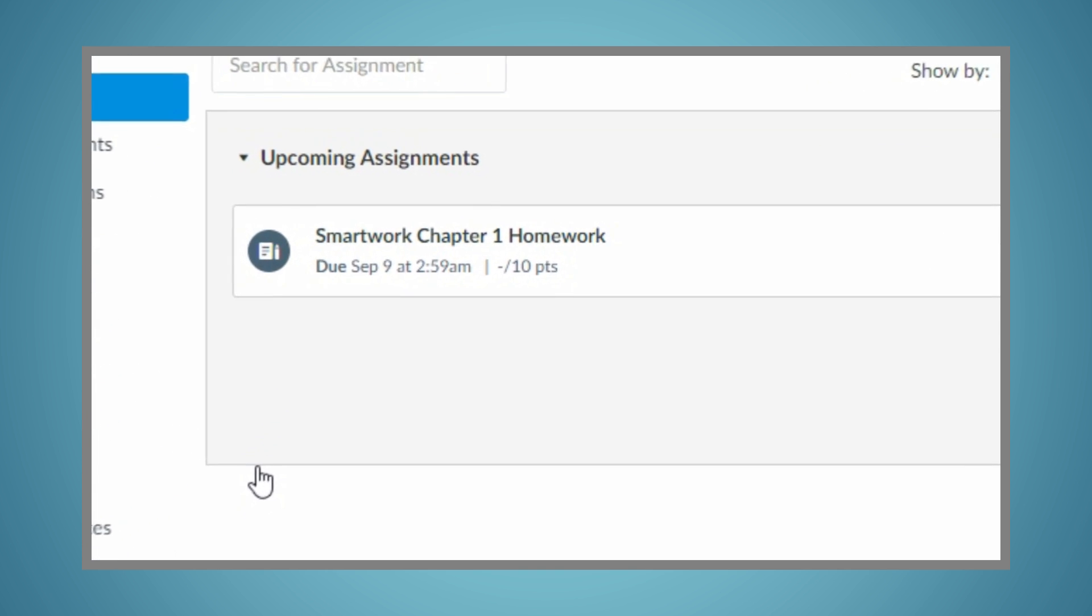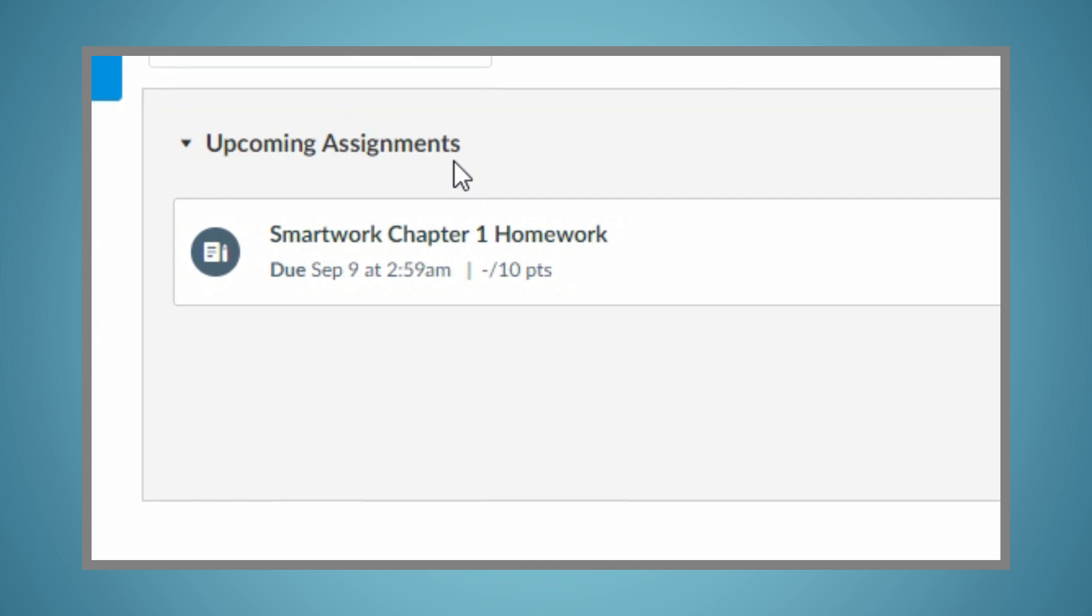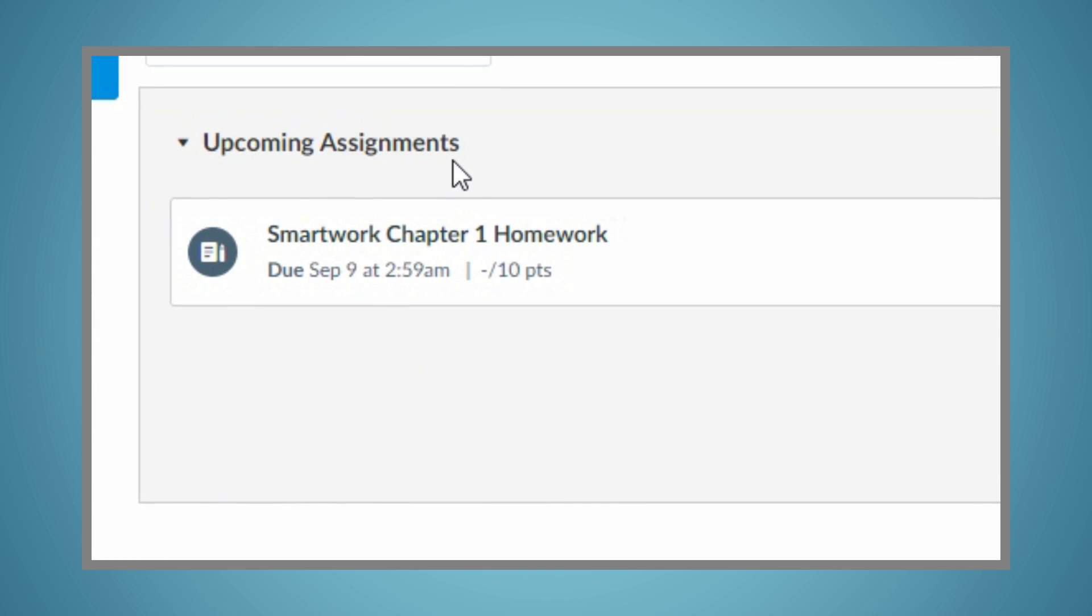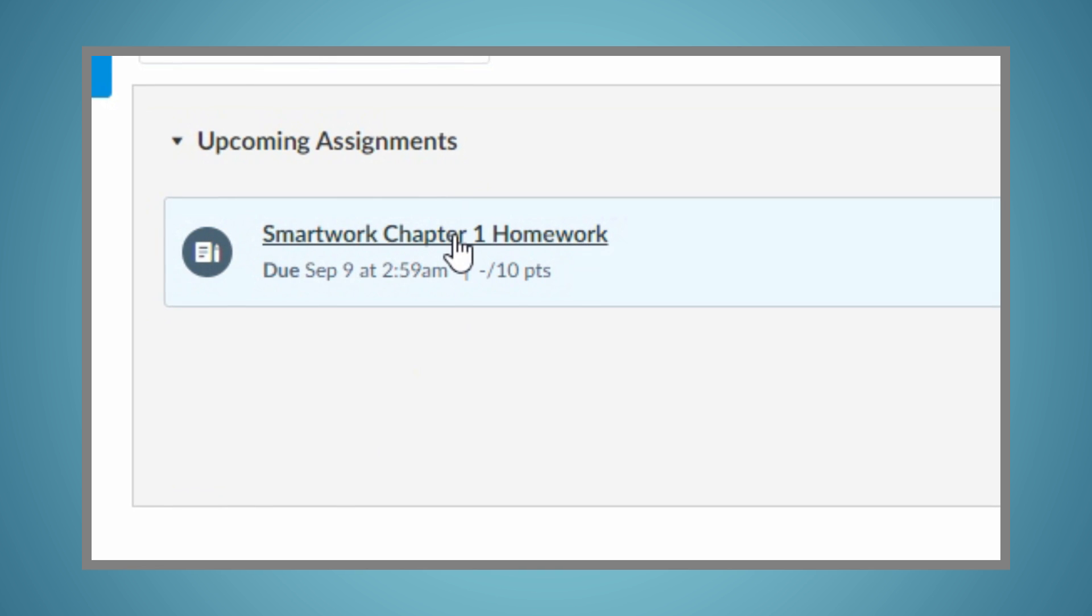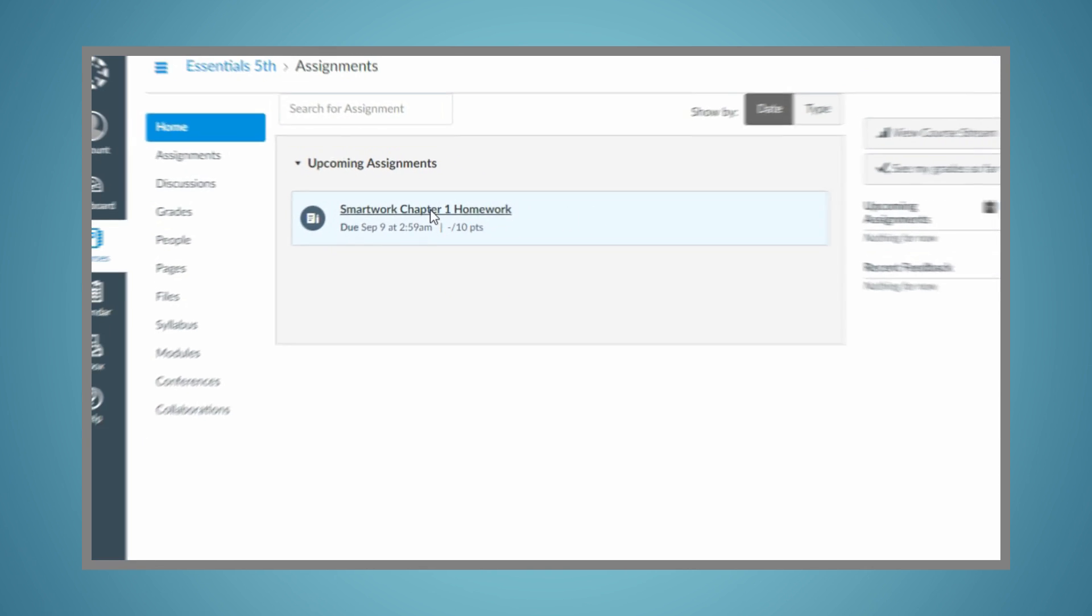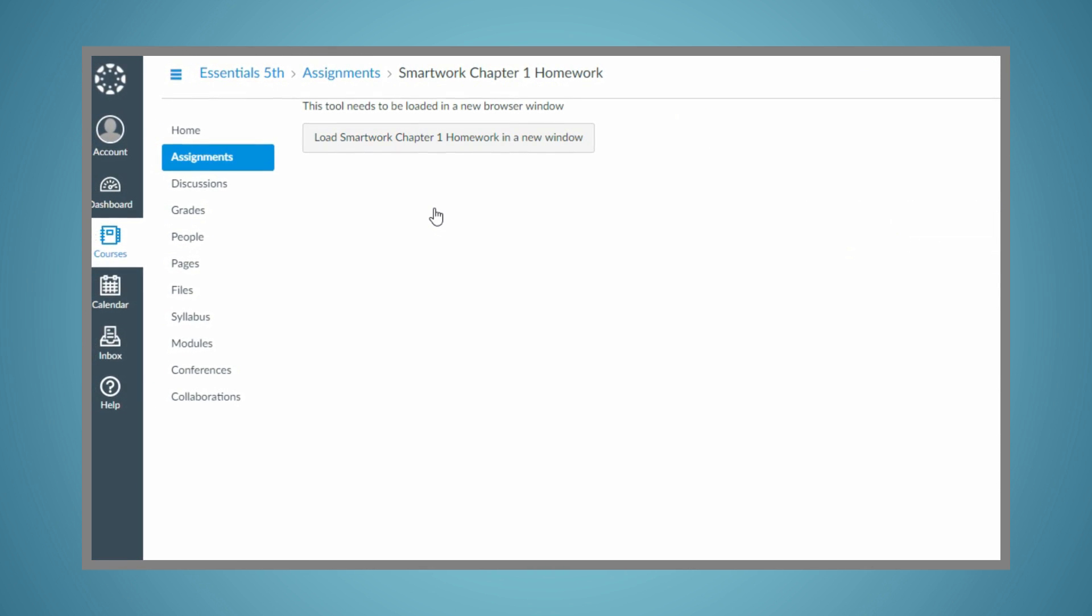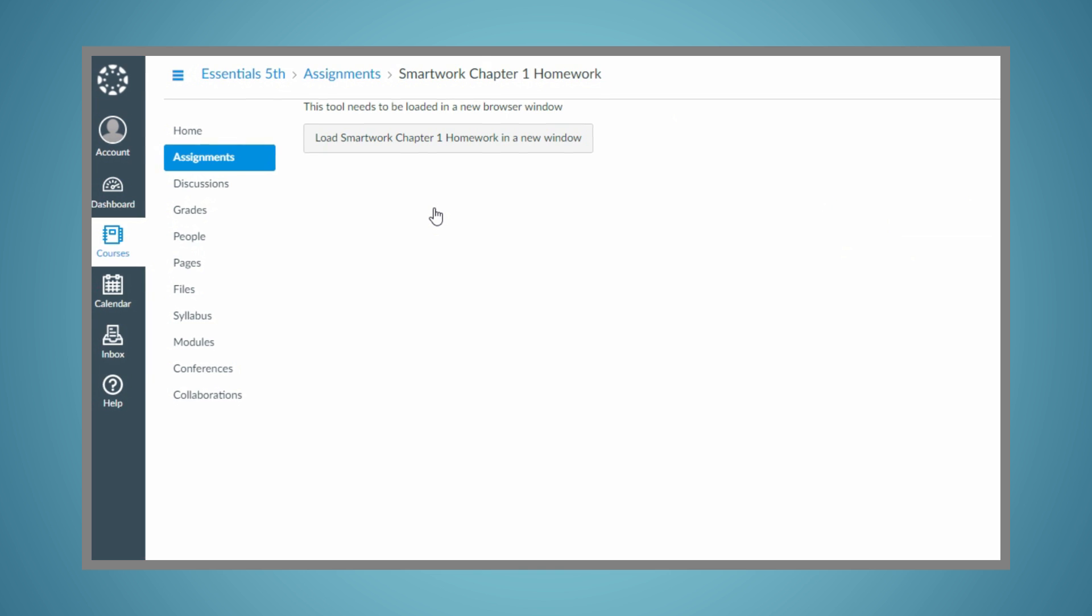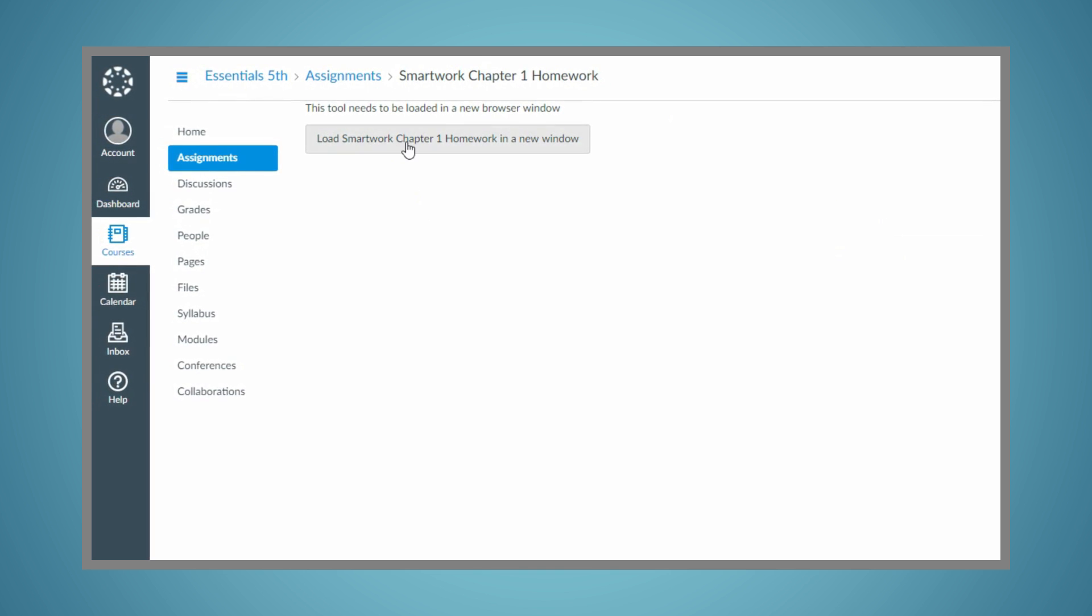After logging into your Canvas course, you'll want to navigate to your assignments or modules to access. To ensure your instructor can see your grades, be sure to access SmartWork 5 activities directly from the links within your instructor's Canvas course.